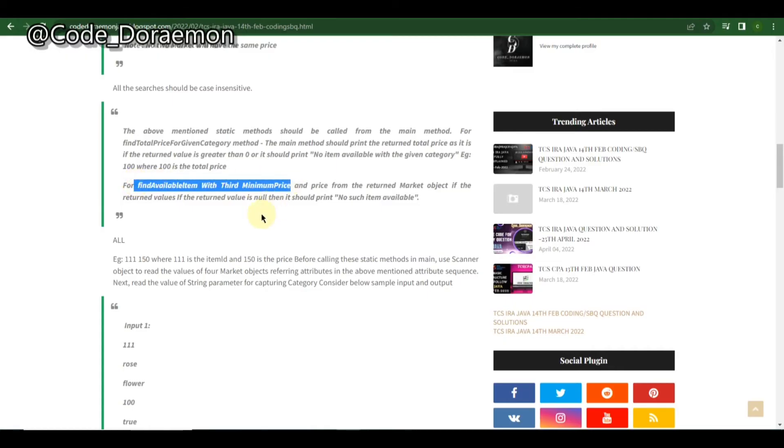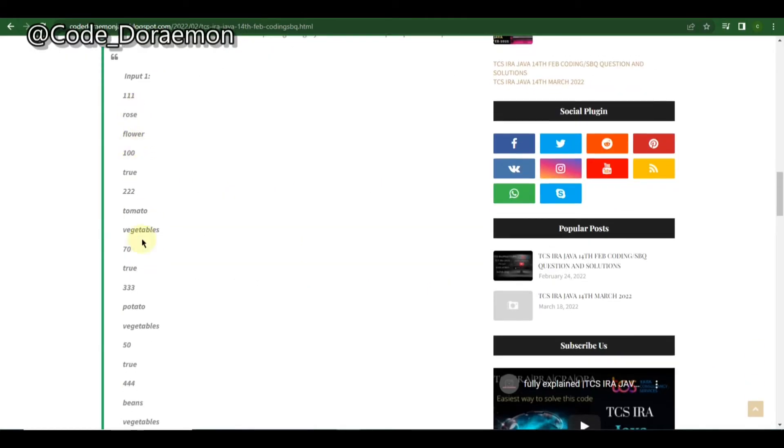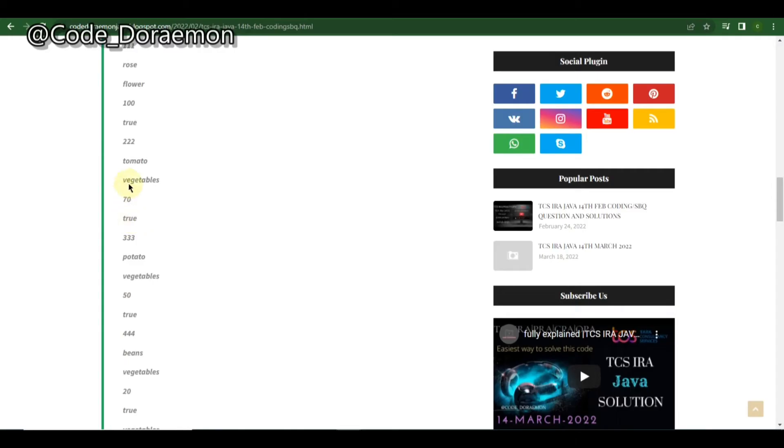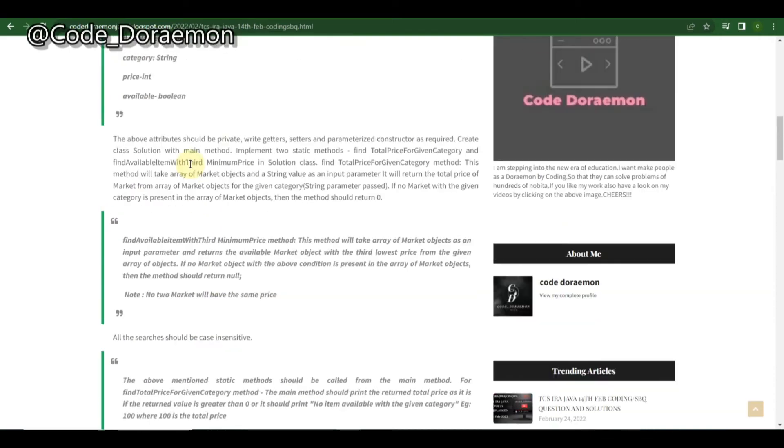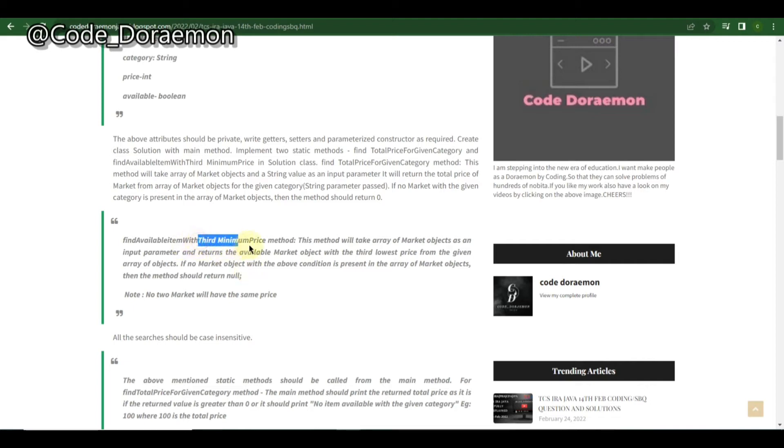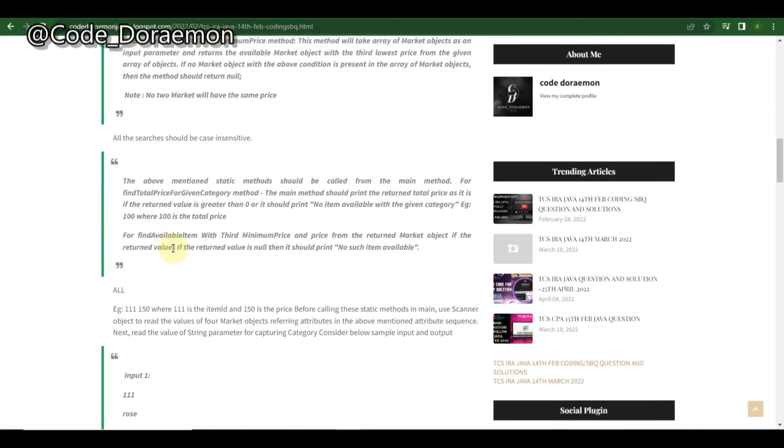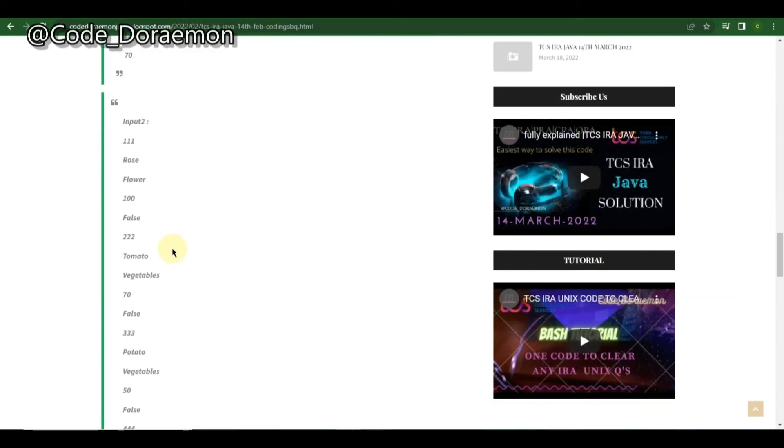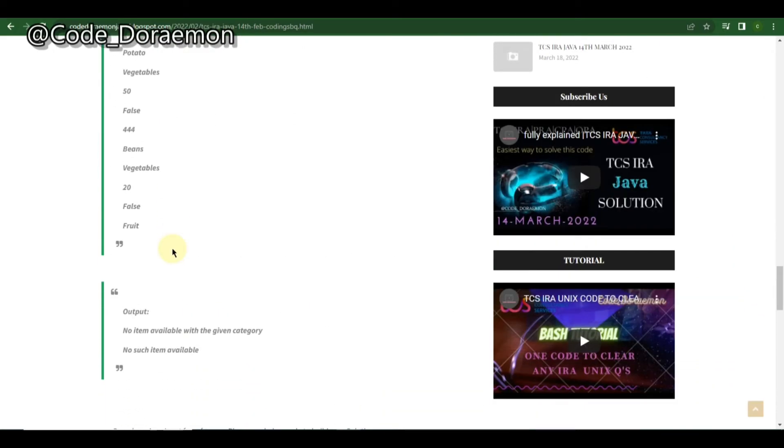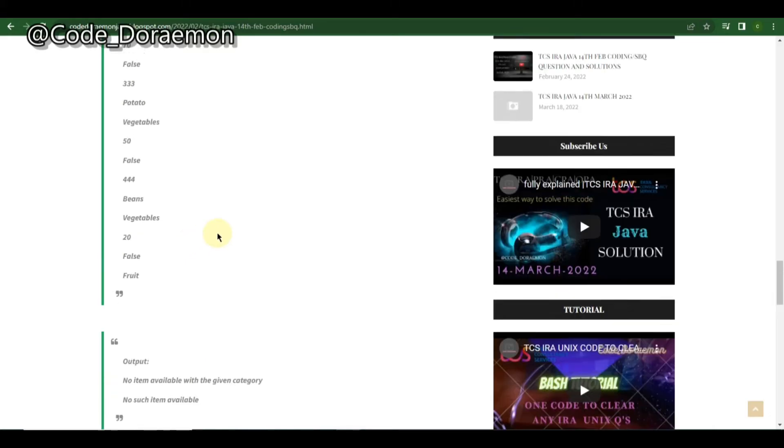You have to find the available item with the third minimum price. So you have to sort these items according to their price and find the third minimum item. Guys, this is the most repeated question in Java part as I have seen. They are still asking like third minimum, second minimum. This same question is asked on 20th and 30th of April. They've asked for second minimum item, here they have given third minimum item price.